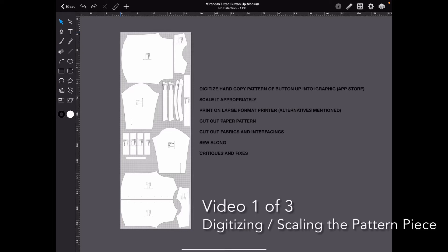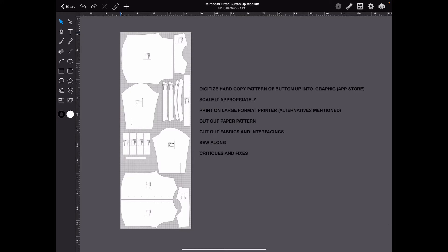Hey, what's up? Miranda here. In this video, I don't know if you guys saw my post, I'm going to show you how I digitized my button-up into iGraphic for the iPad Pro. I have the 2018. I'll be updating it soon.